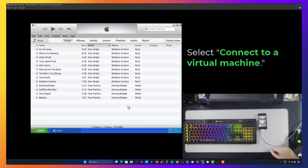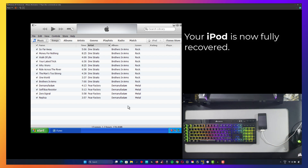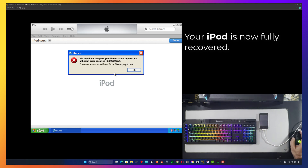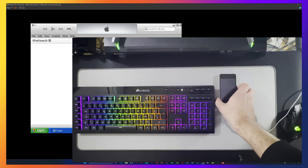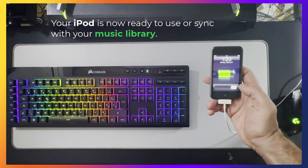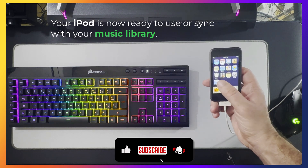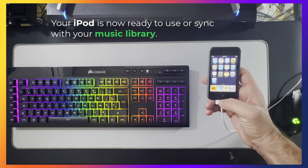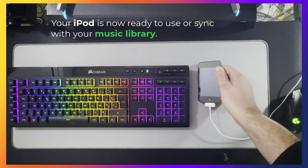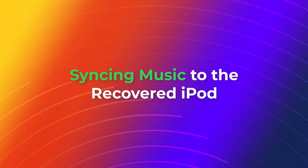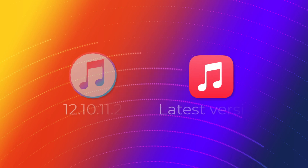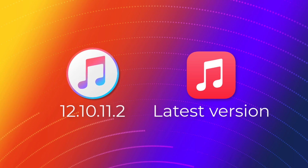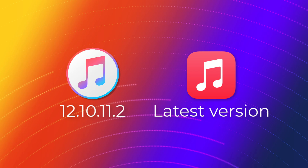At this point, the iPod should restart and be fully restored. Now that the recovery is complete, let's sync some music to test the iPod. One of the two iPods I recovered actually worked with the latest version of Apple Music, while the other required iTunes 12. This means you may need to test both versions to see which one properly syncs with your iPod.